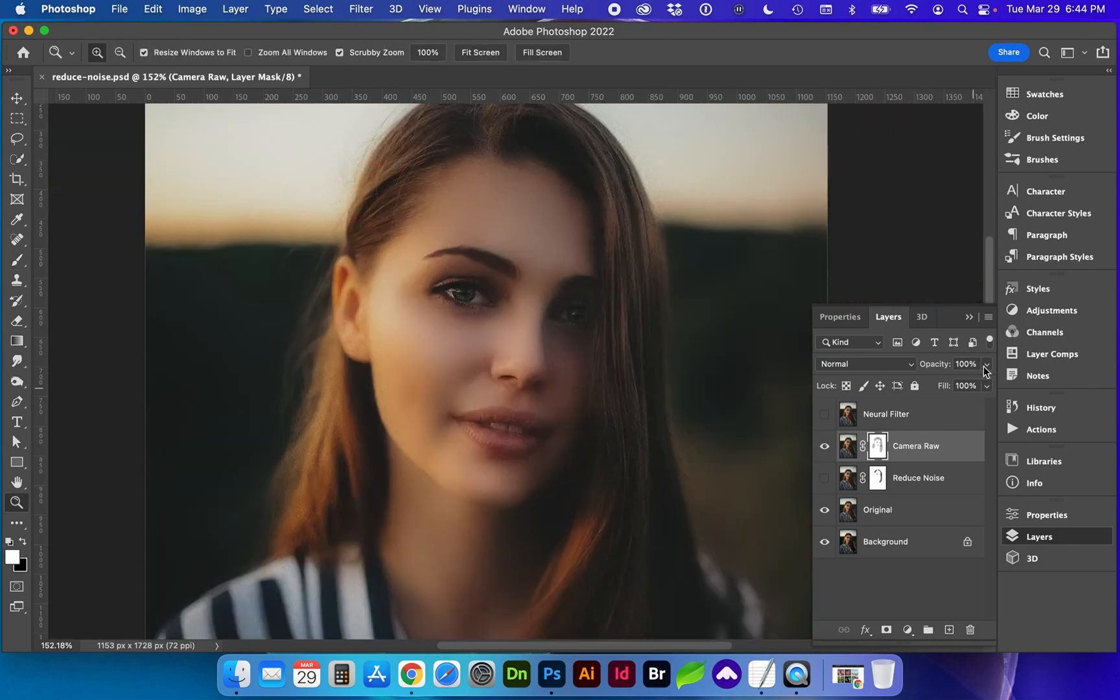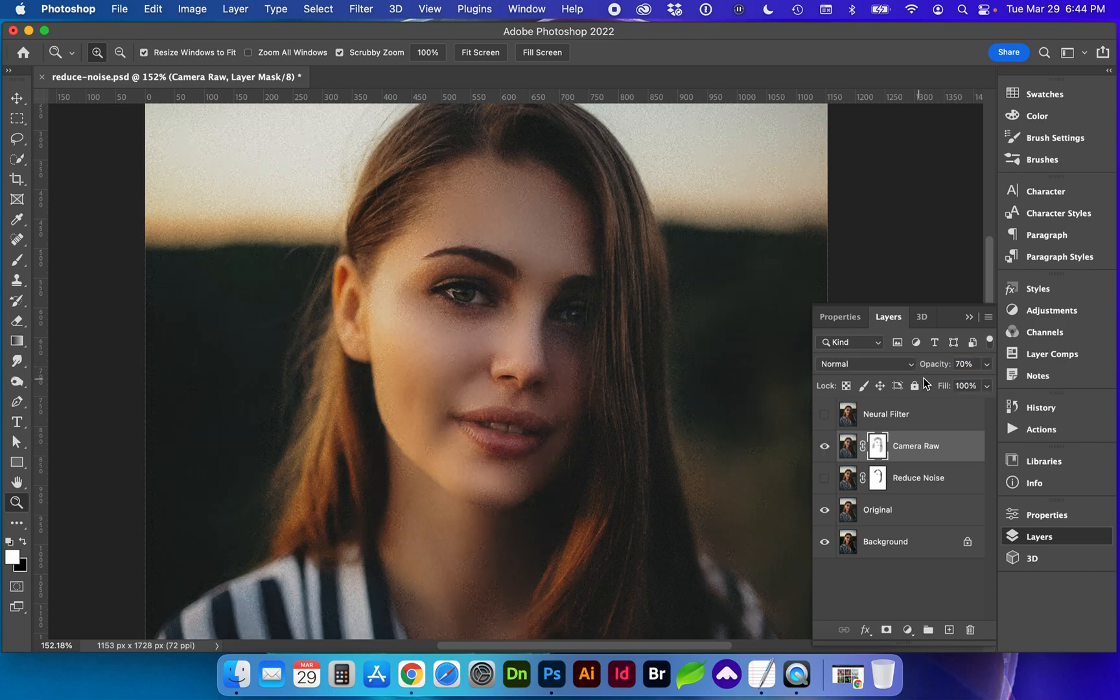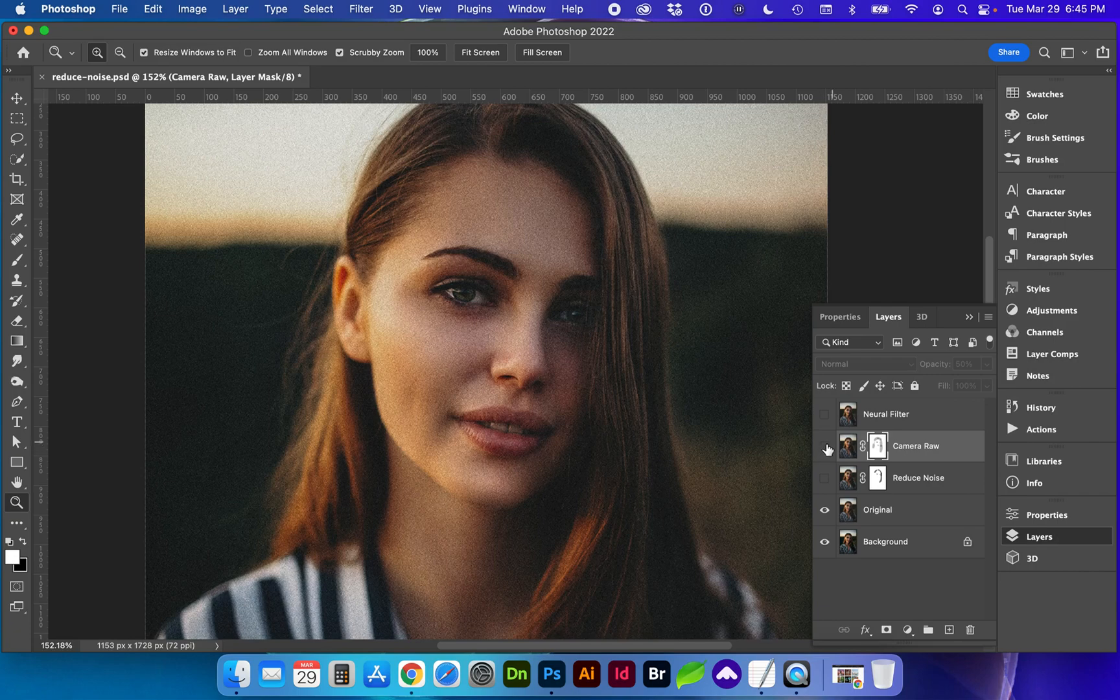Or what we could do with the entire layer is bring down the opacity a bit more. We don't want it too over brushed.